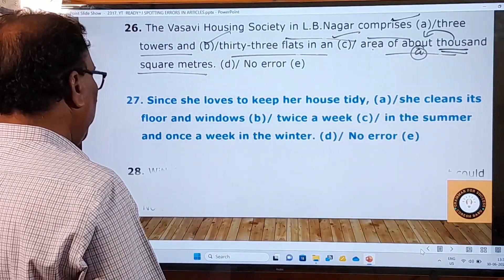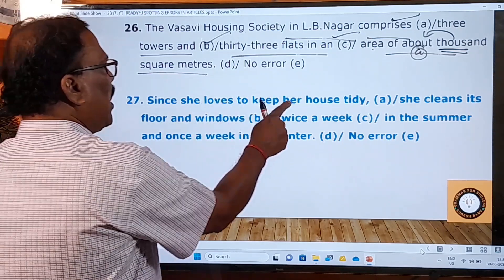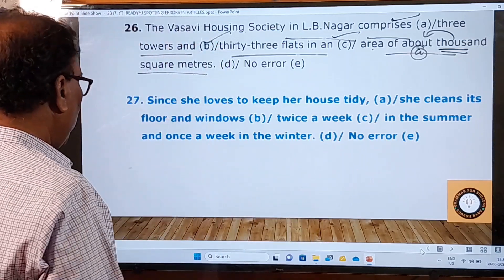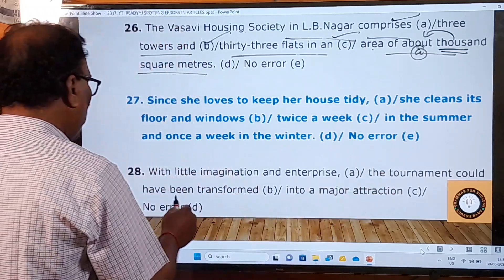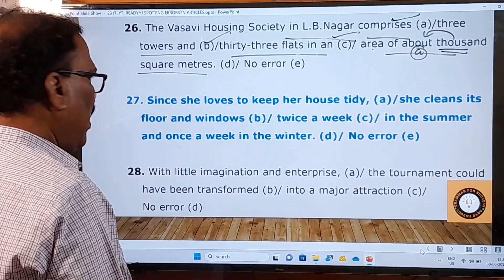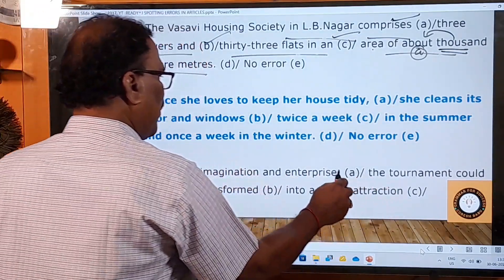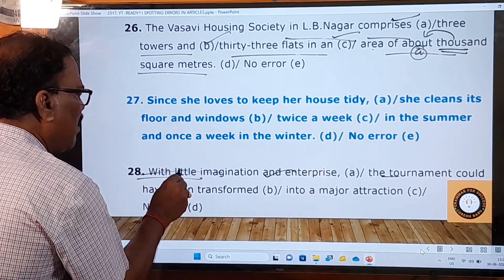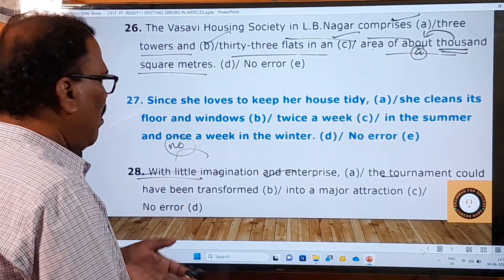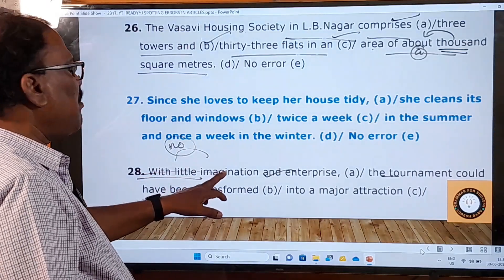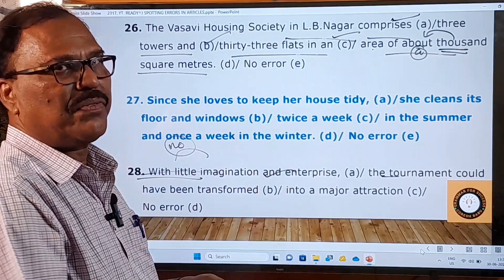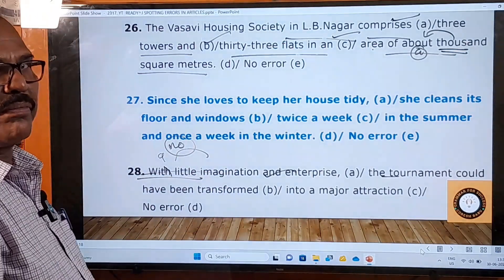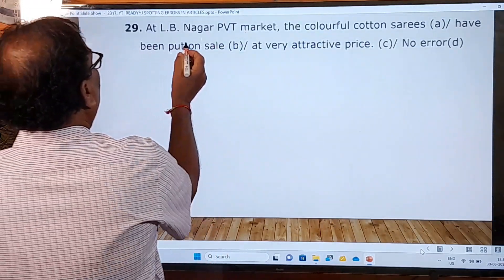The twenty-seventh question is for you: 'Since she loves to keep her house tidy, she cleans its floor and windows twice a week in the summer and once a week in the winter. No error.' Please answer this. Twenty-eighth sentence: 'With little imagination and enterprise, the tournament could have been transformed into a major attraction.' In the A part, 'with little imagination' is a mistake. 'Little' means no imagination — a negative meaning. You should say 'with a little imagination', meaning some imagination.